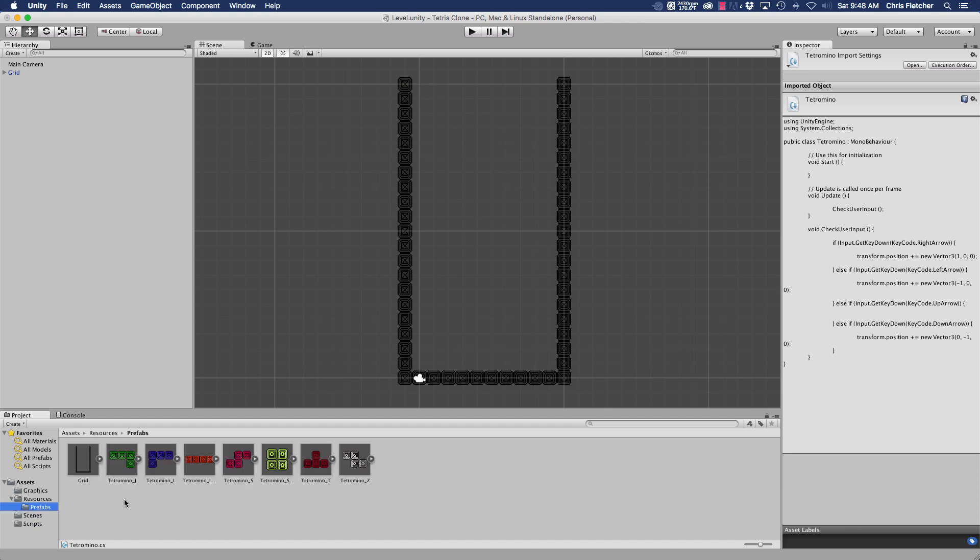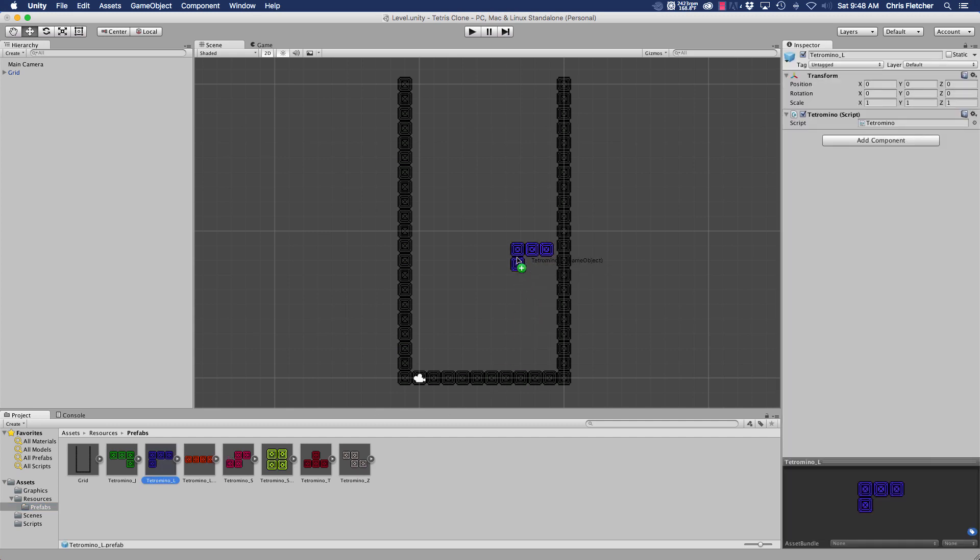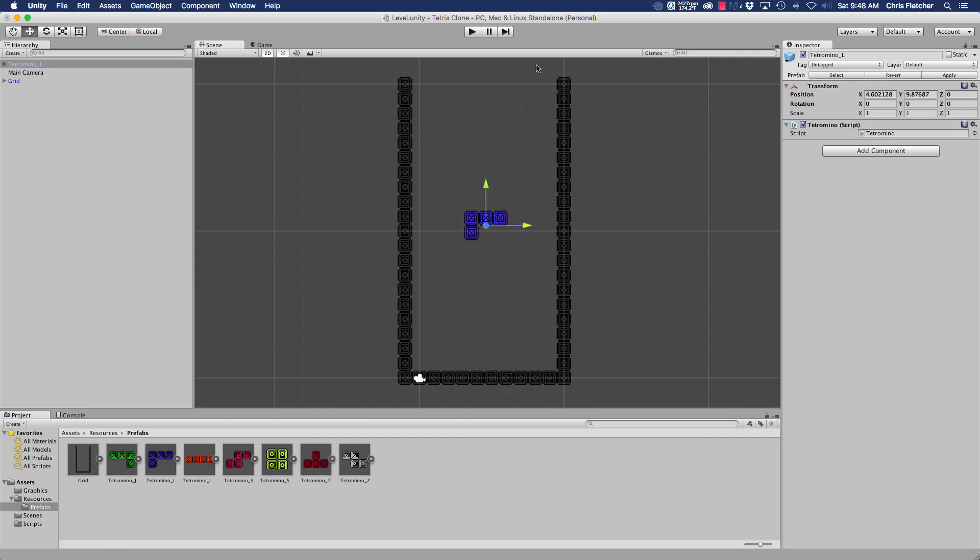Just to kind of show you guys what's going on, we can go ahead and drag one of these prefabs into the scene and let's position it on a unit.